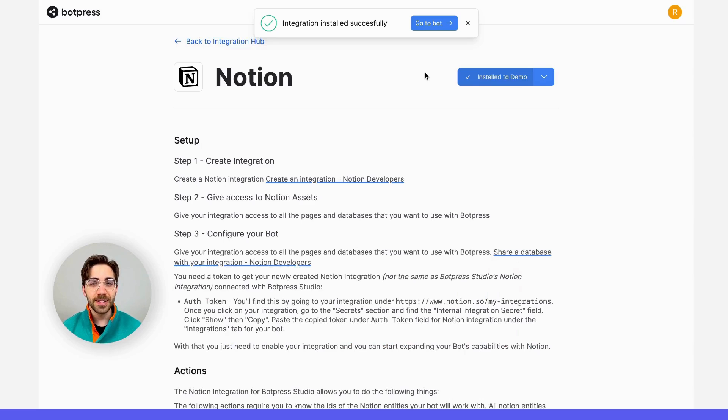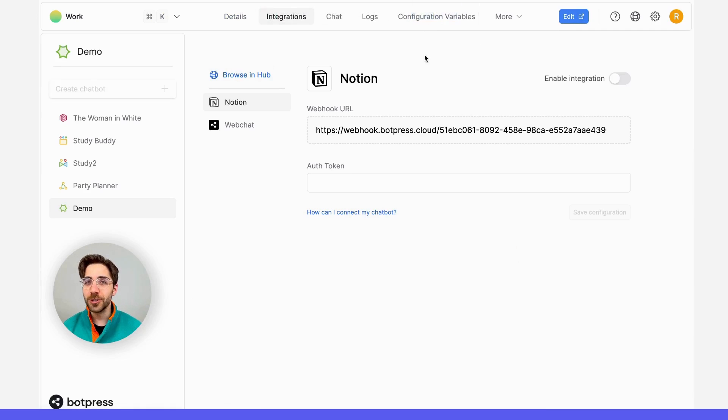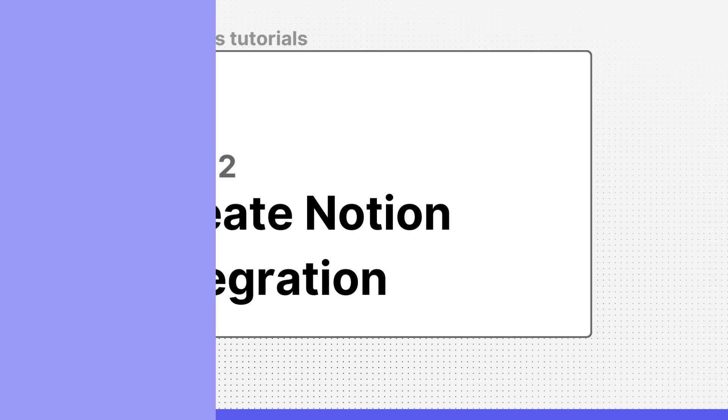Once that's installed successfully, we can return to our bot's dashboard and configure the integration.